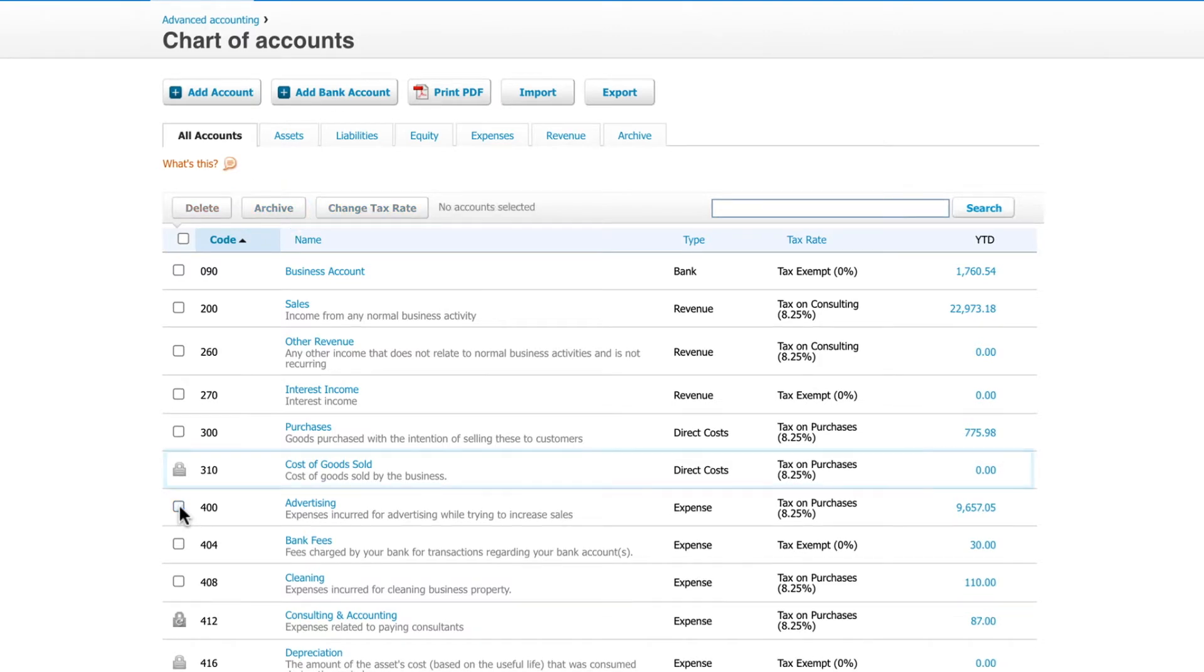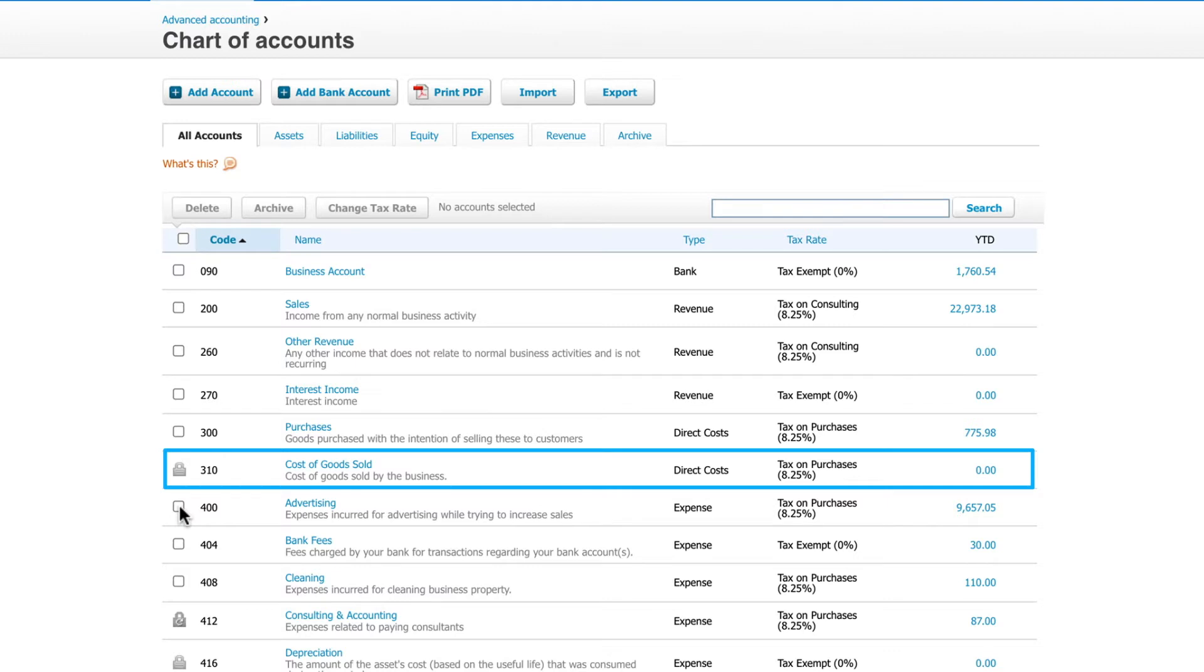Accounts that contain the lock symbol are system accounts and other accounts that Xero uses for specific purposes, for example, accounts receivable and payable. You can edit some components of these accounts, but you can't delete or archive them.